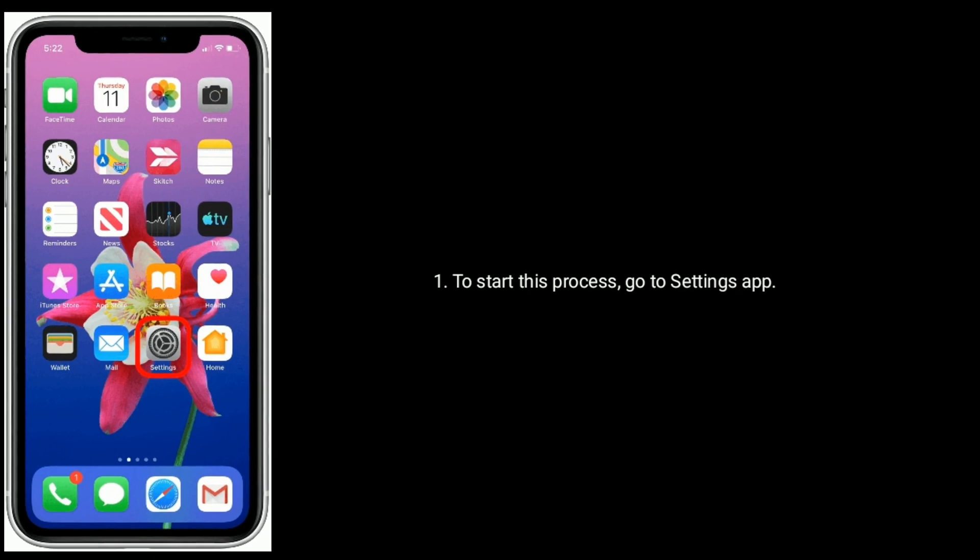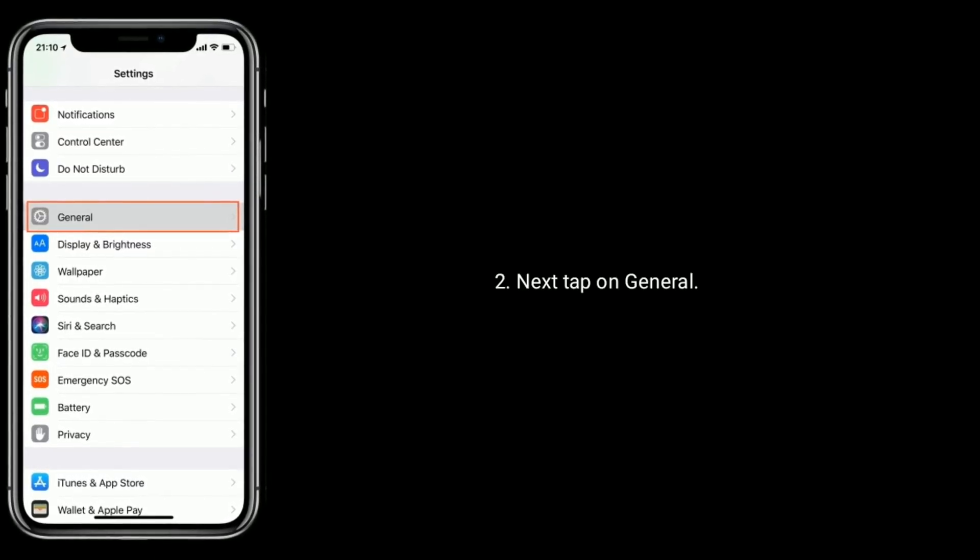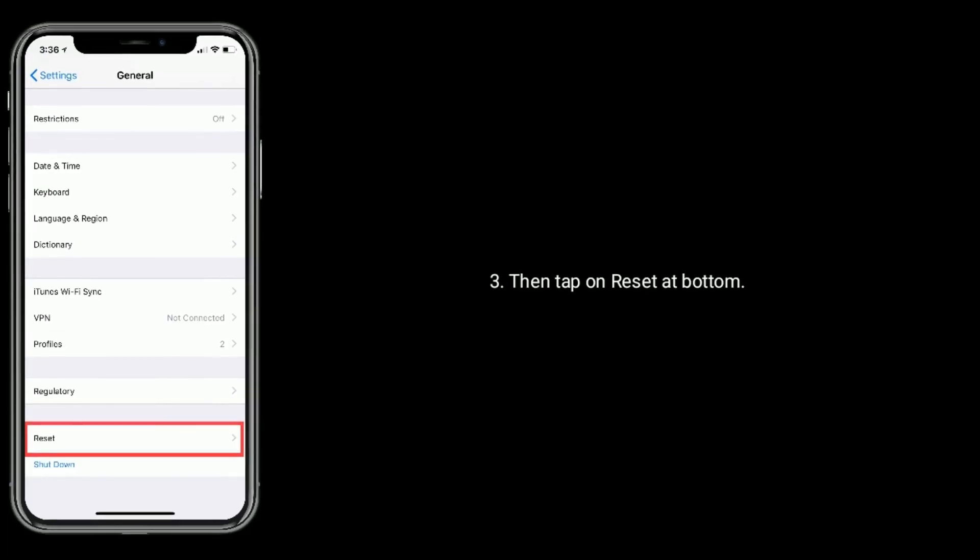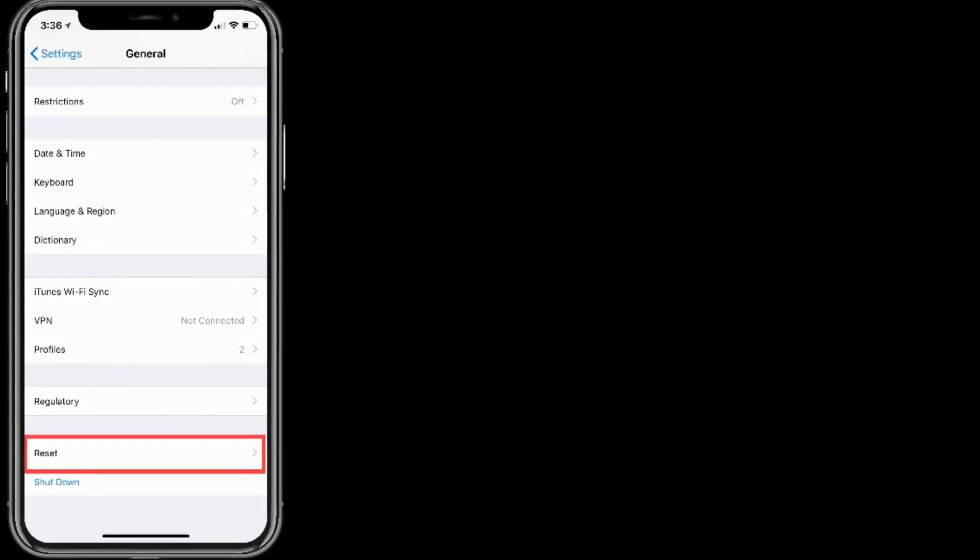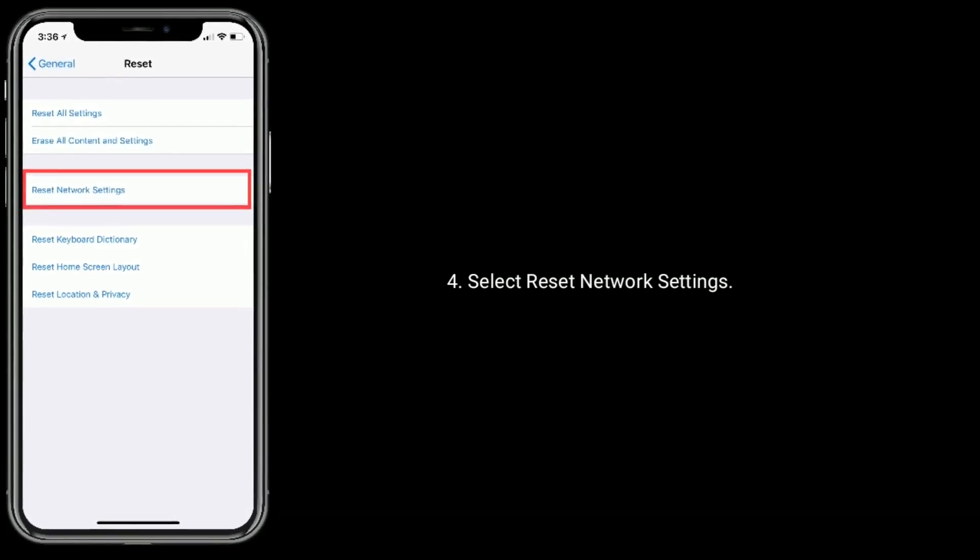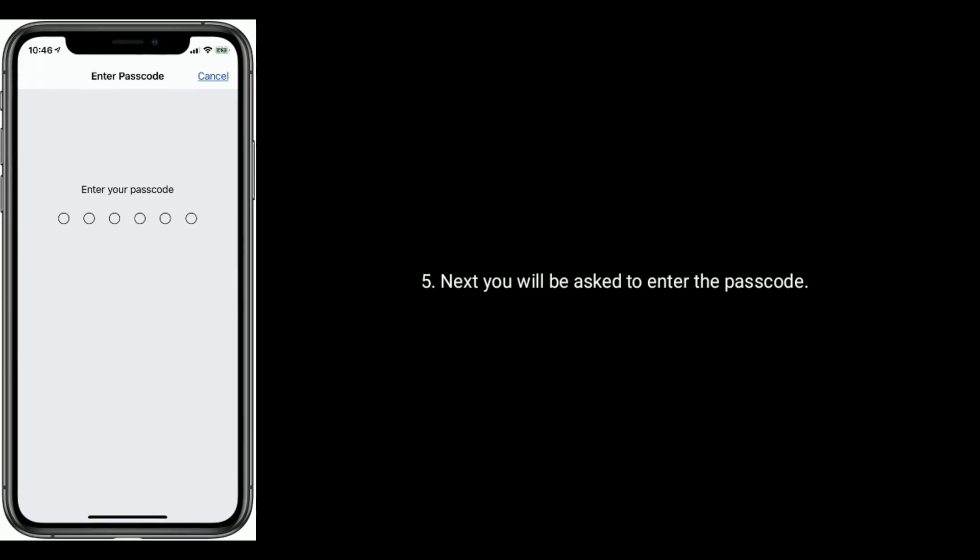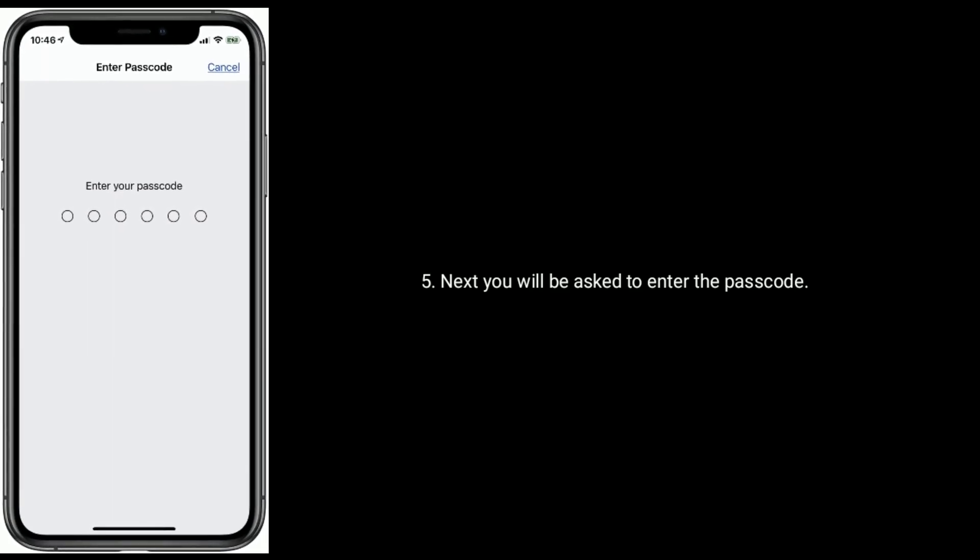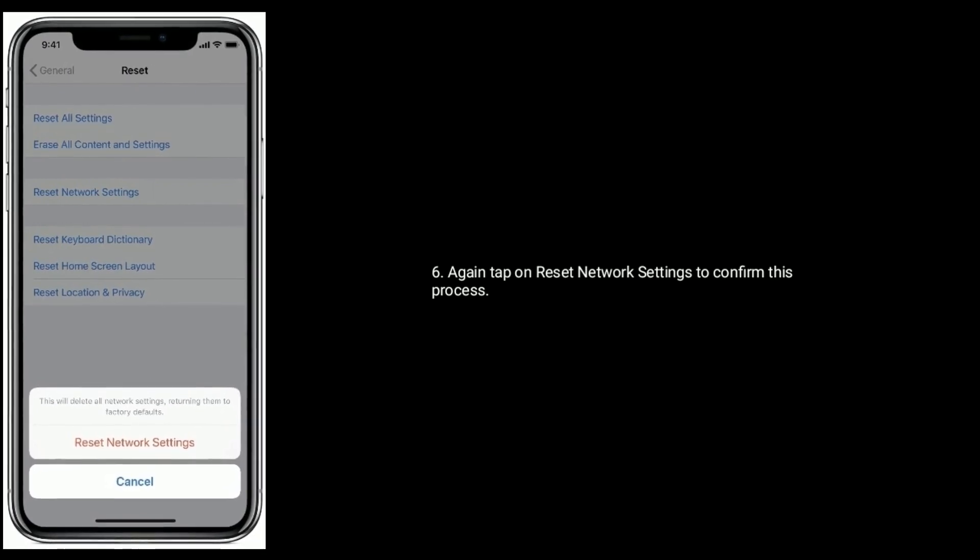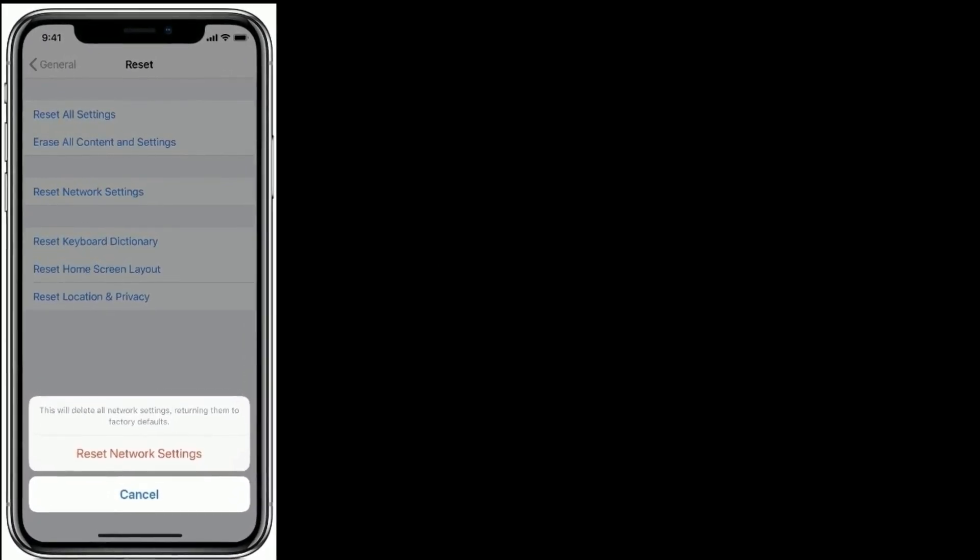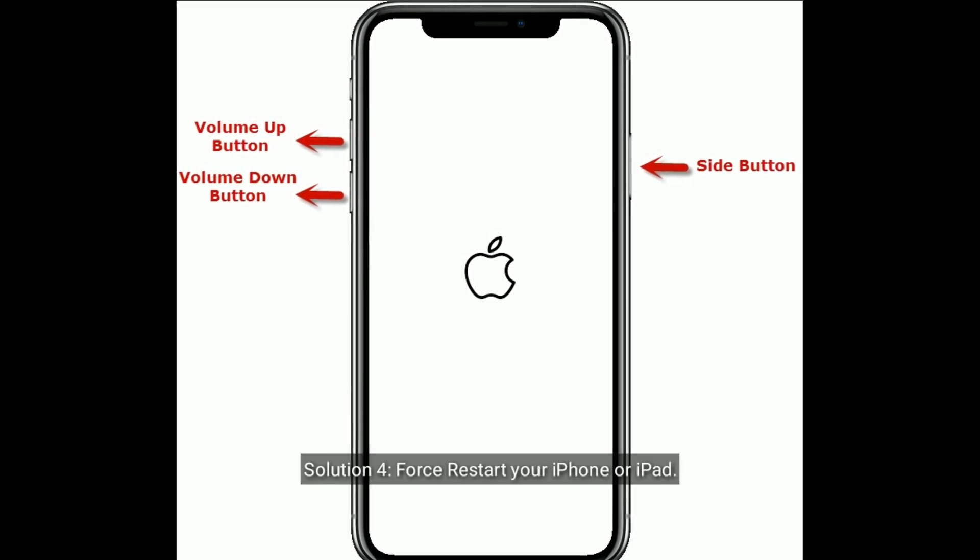Settings app, tap on General, then tap on Reset at bottom. Select Reset Network Settings. You will be asked to enter the passcode. Again, tap on Reset Network Settings to confirm this process. Solution 4 is force restart